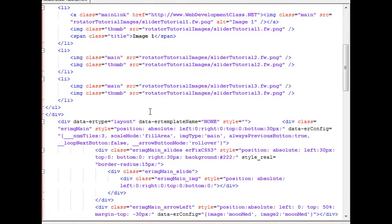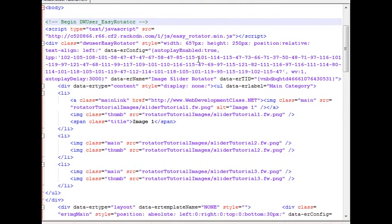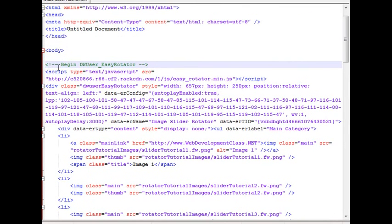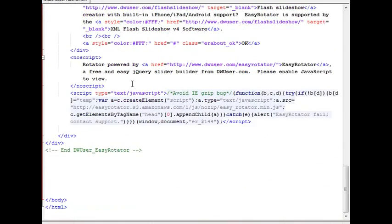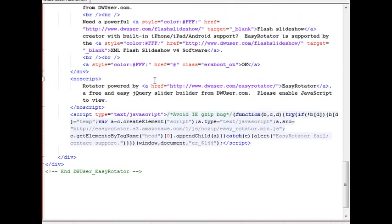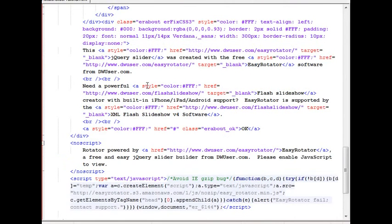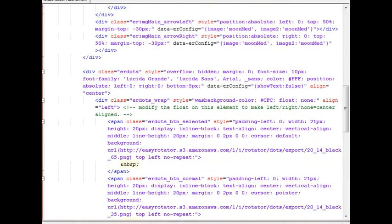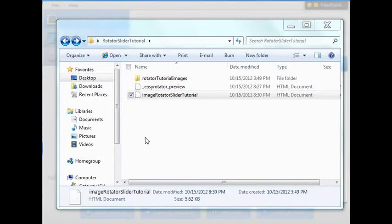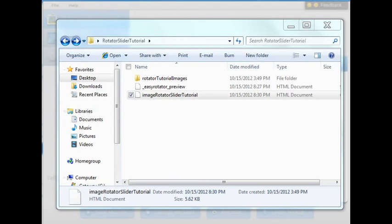And when you're ready to transfer it over to a location where you want to actually put the image slider, you'll be copying the code from here from where it says begin DW user easy rotator. All the way down to just the end of the body tag where we see the end of the easy rotator there. So you will need to determine where this image slider is going to go on your webpage and on your websites. And again, just copy the code and transfer it over.